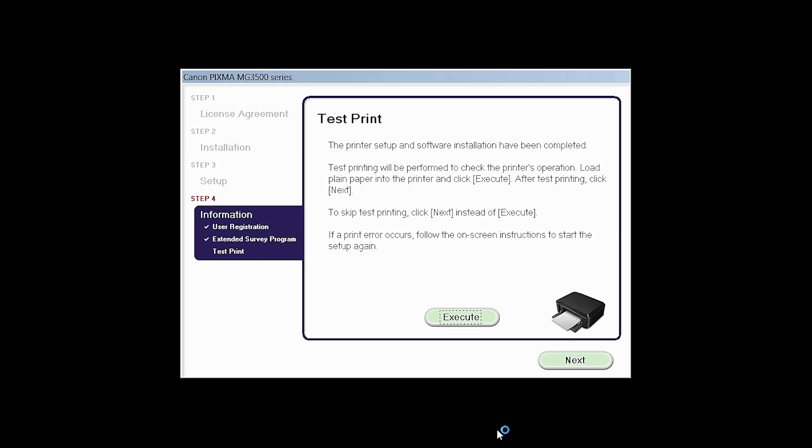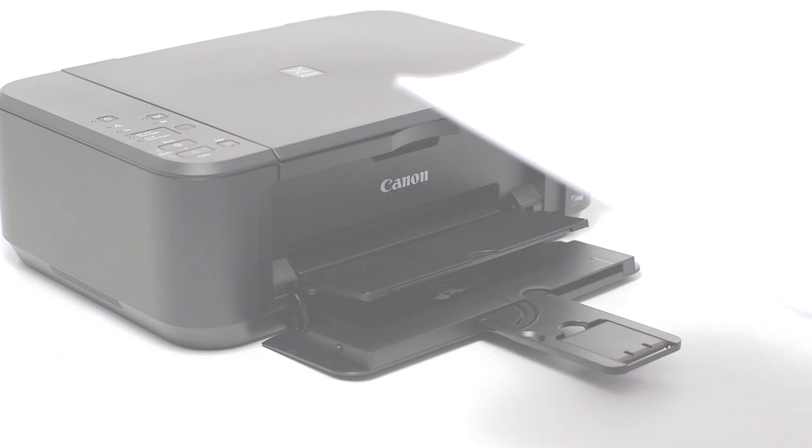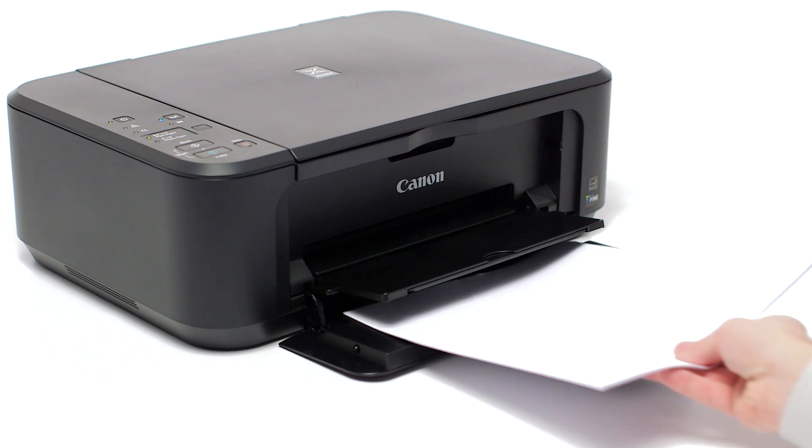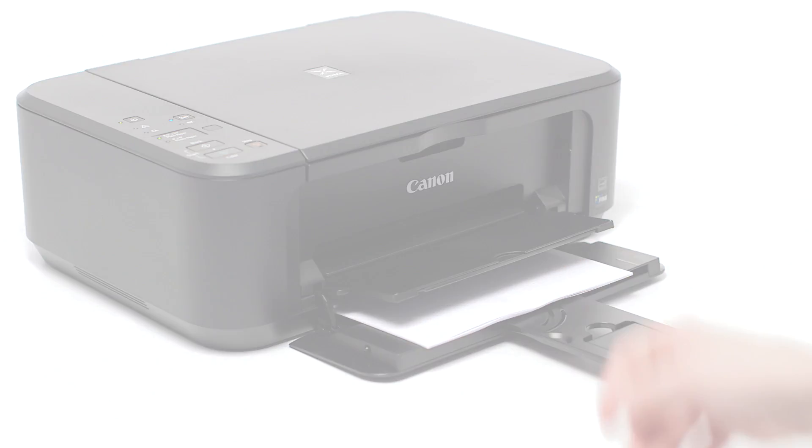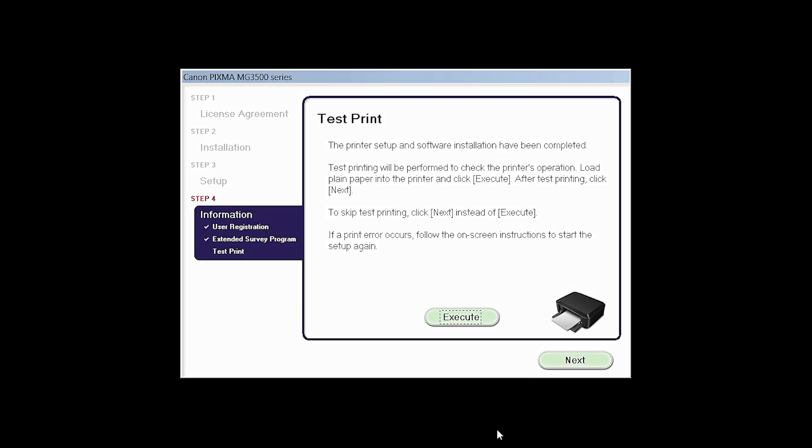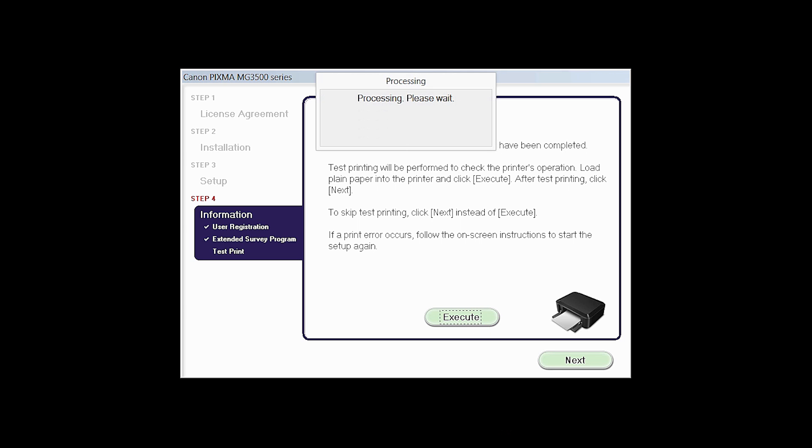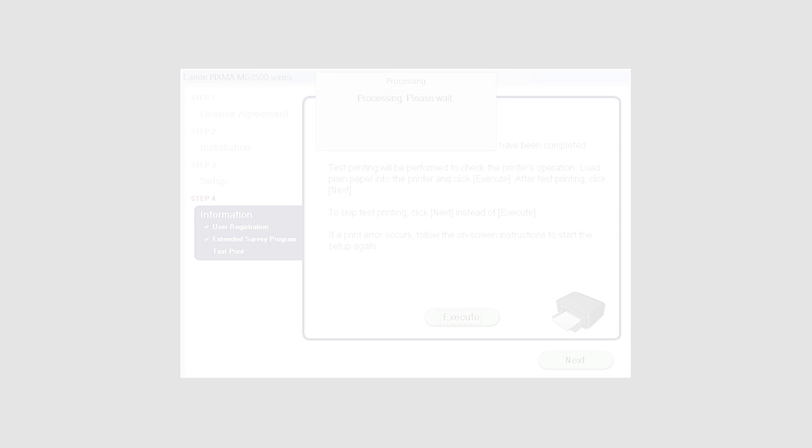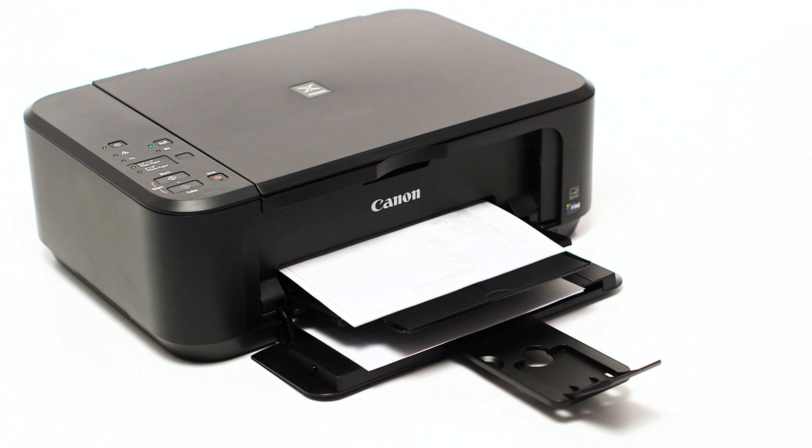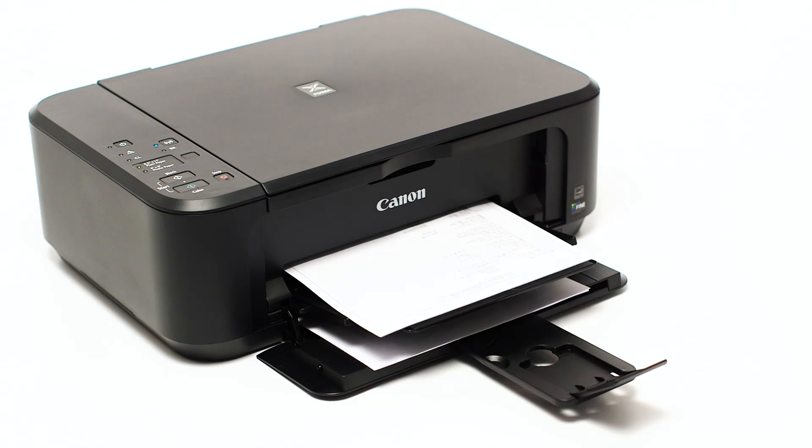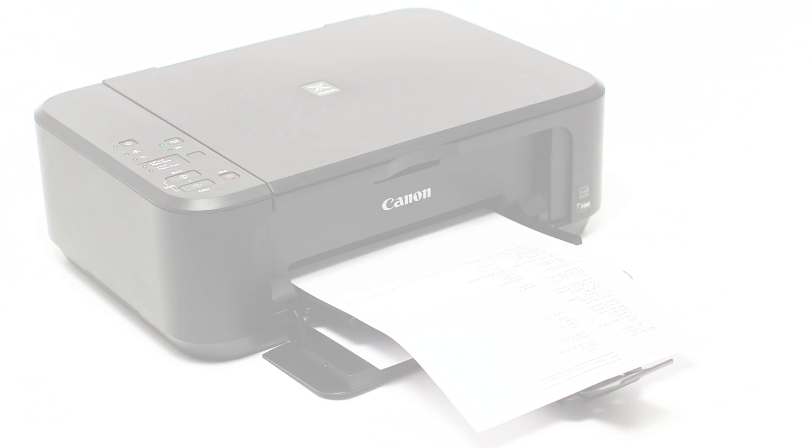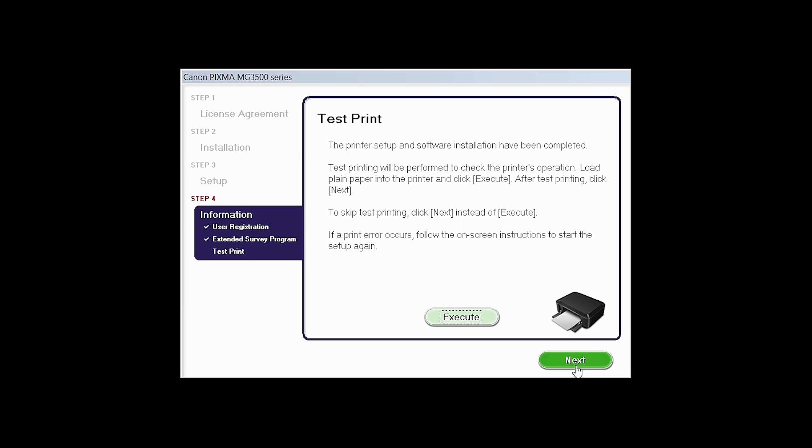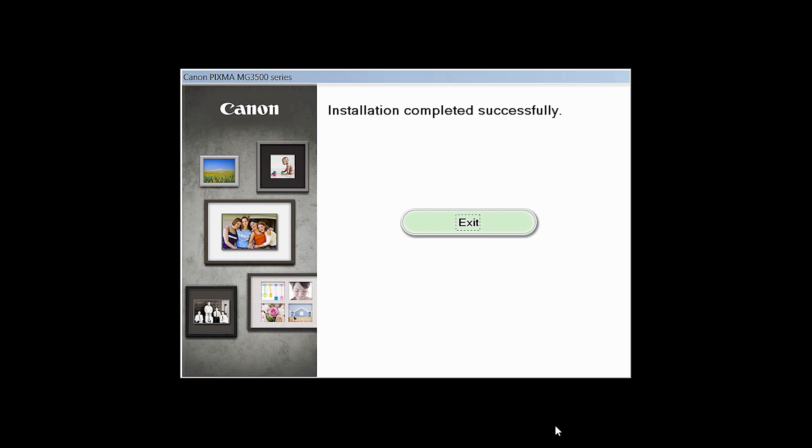Now the Test Print window is displayed. If you would like to make a test print, load plain paper into the printer and click Execute. After test printing, click Next. You can skip the test printing by simply clicking Next.